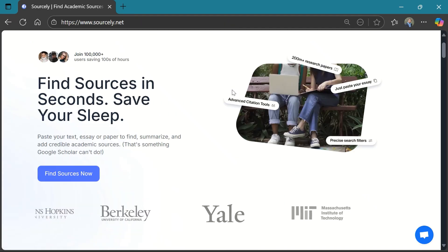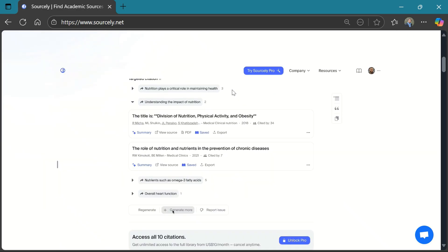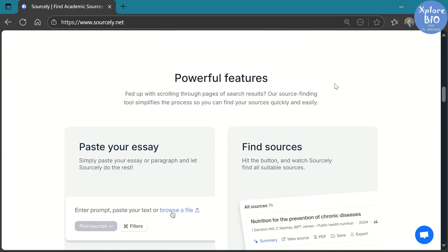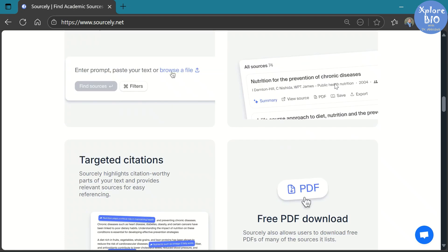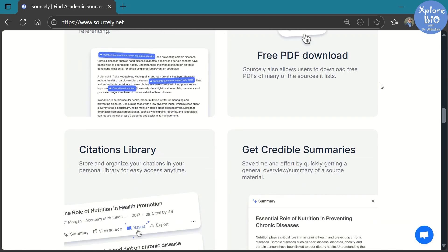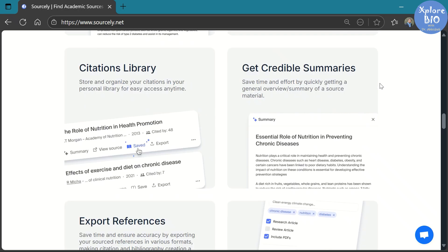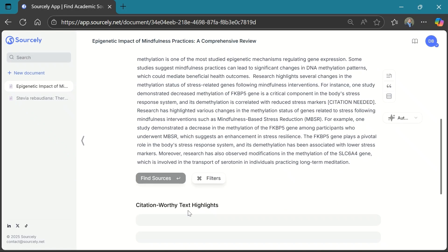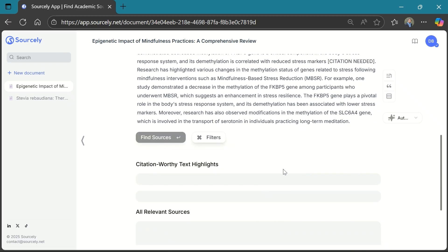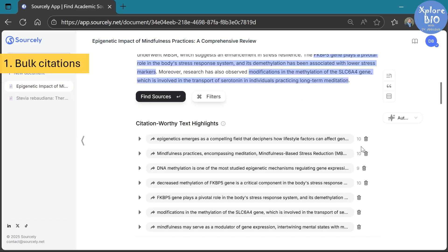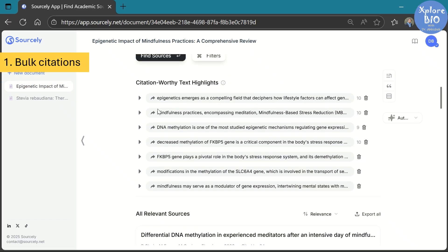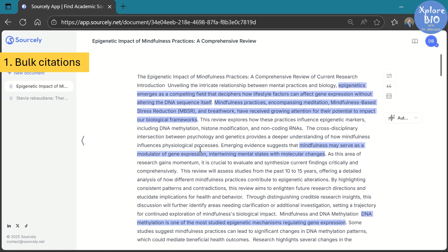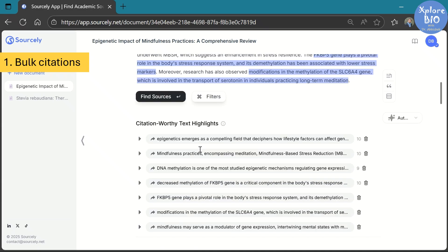To make literature search even more convenient, efficient, and faster, you must know about the AI tool Sourcely. Not many people are aware of this tool, but honestly it can save you a huge amount of time and effort. There are three main reasons why I really like Sourcely. The first and most important reason: Sourcely doesn't just work for individual statements — it can find citations for an entire paragraph and even your entire document at once, so no need to repeat the same search over and over again. I haven't found any other tool that can do this.